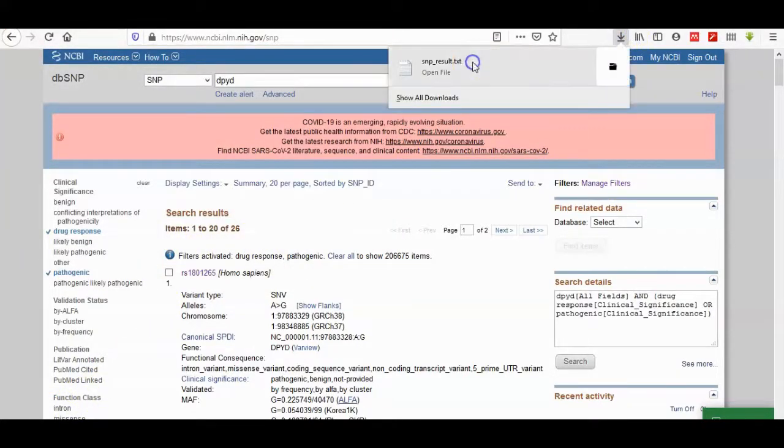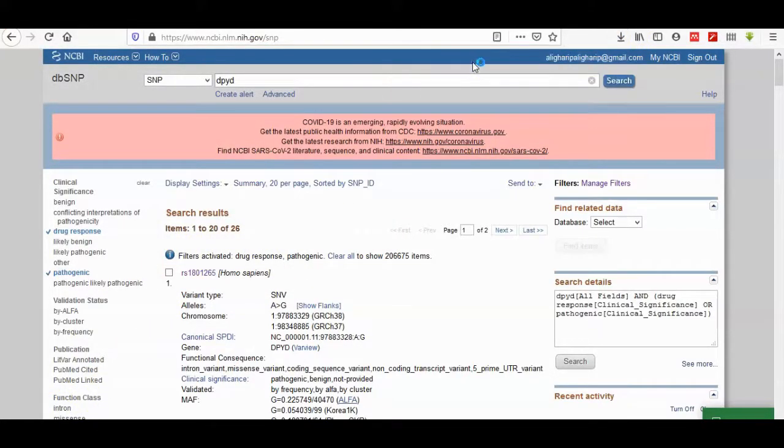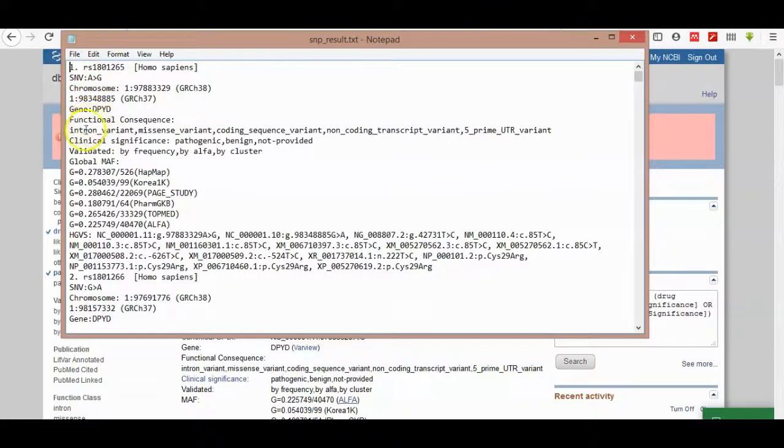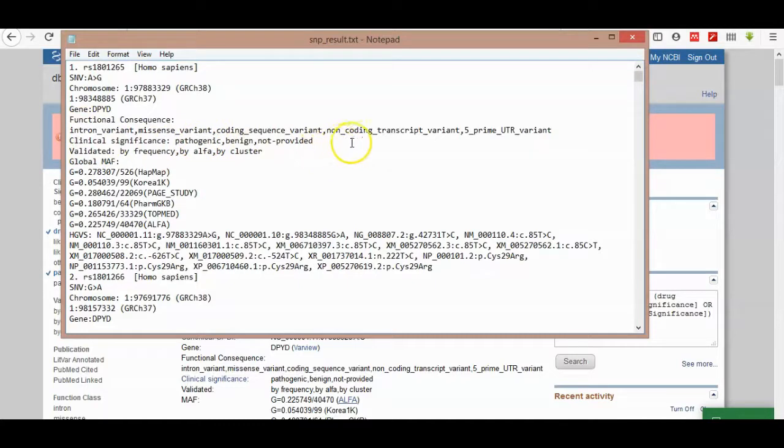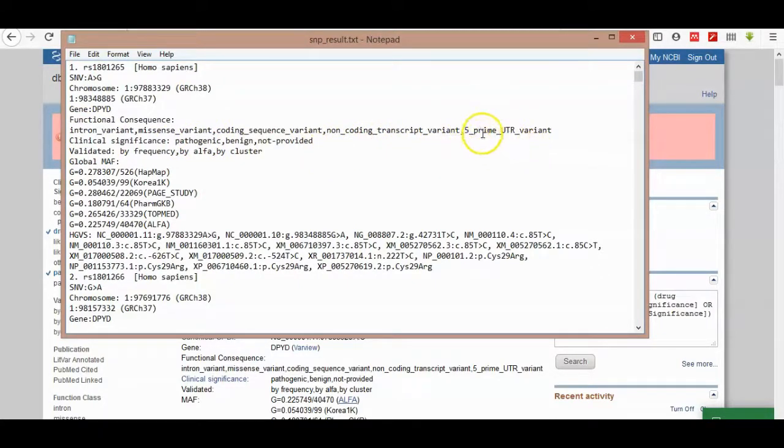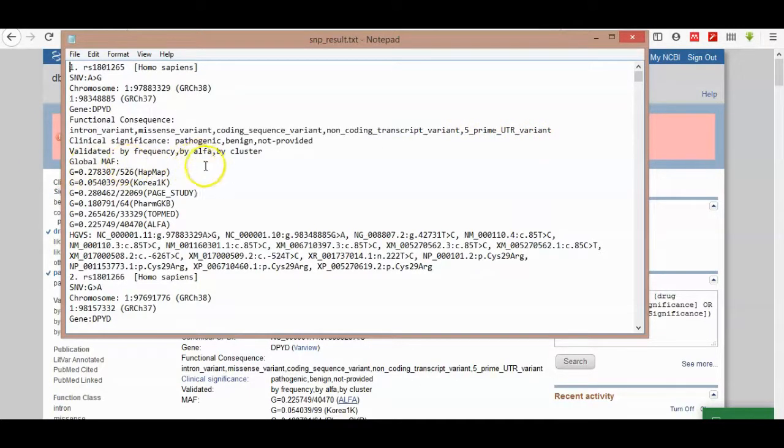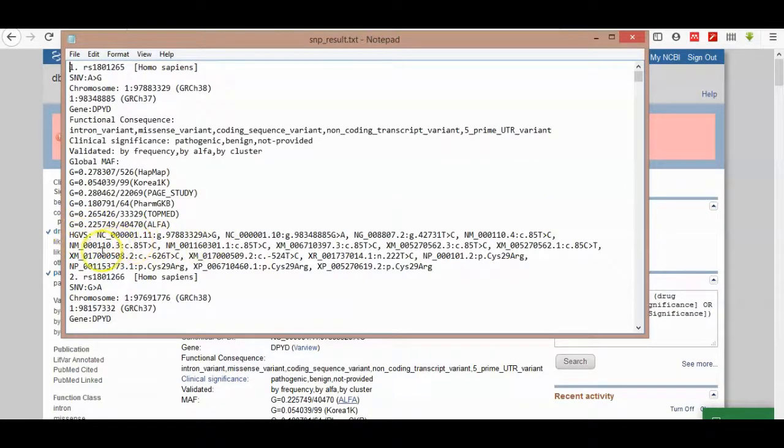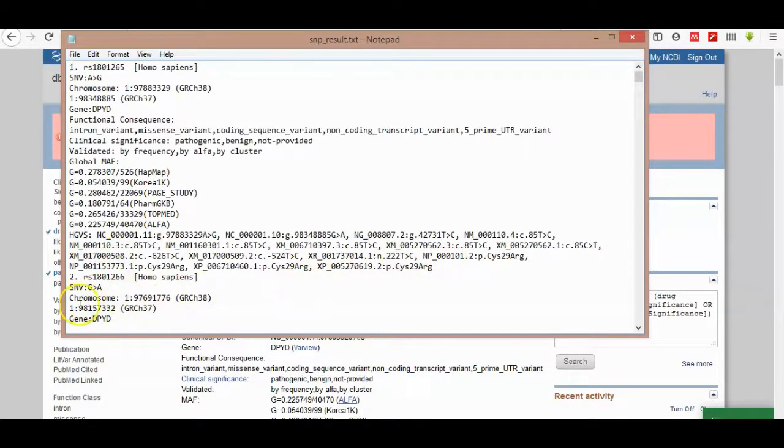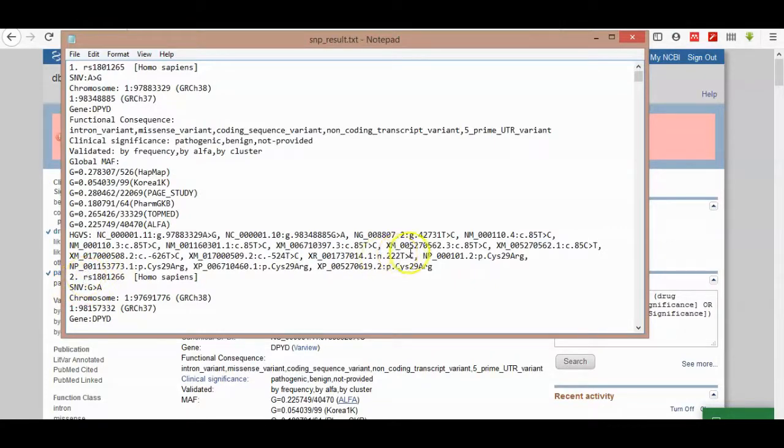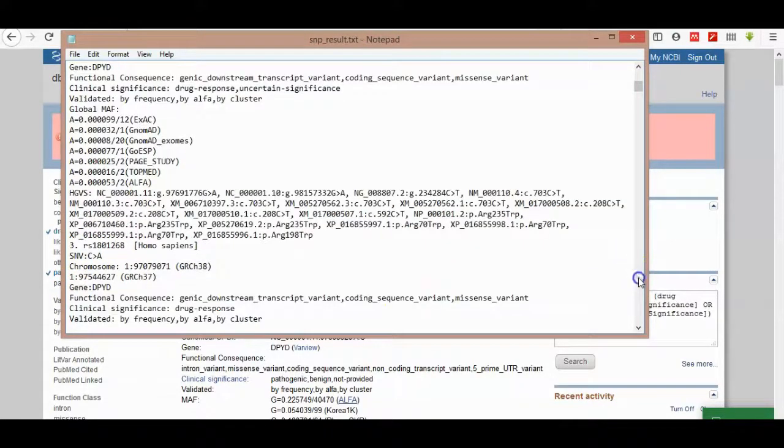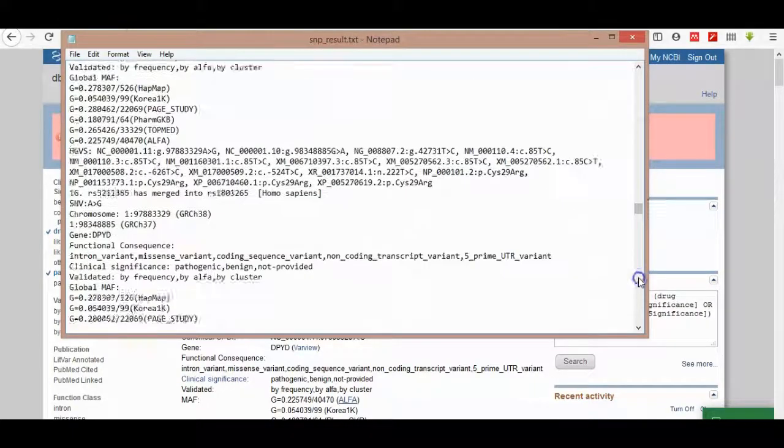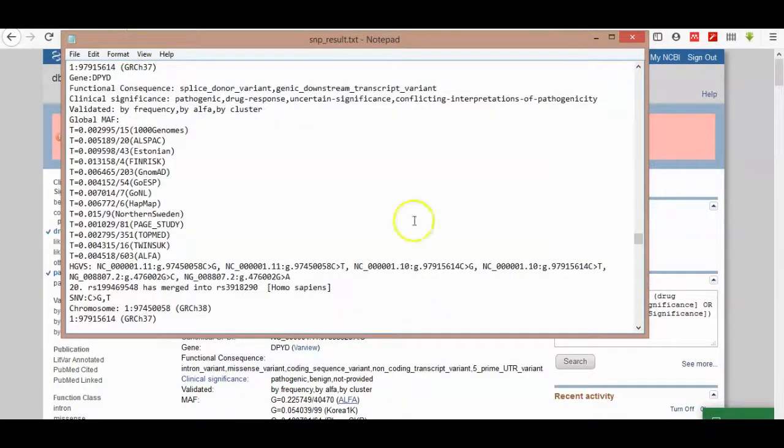I'm saving chromosome and gene function, corner sequence, variants - missense variant, coding sequence variant, non-coding transcript variant, five prime UTR, and translate region, validation by frequency, by alpha, by cluster. Here is the other name of these SNPs in other databases. You can choose it manually but it's tedious work to choose it manually one by one.